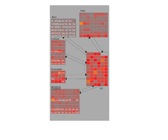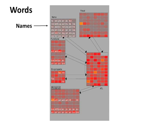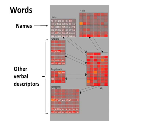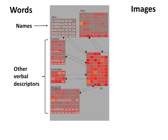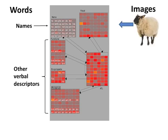Here's what the model looks like in the software interface. Each small rectangle stands for a single model unit. Units down the left individually represent familiar words, including the names of objects and also other words that we might use to describe them. Units in the top right encode visually perceived features of objects so that the visual appearance of an object is coded with a pattern of activation over these units.